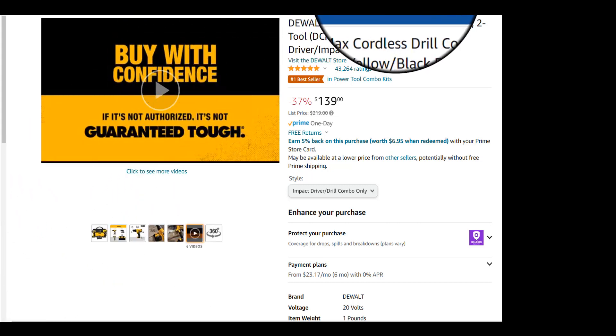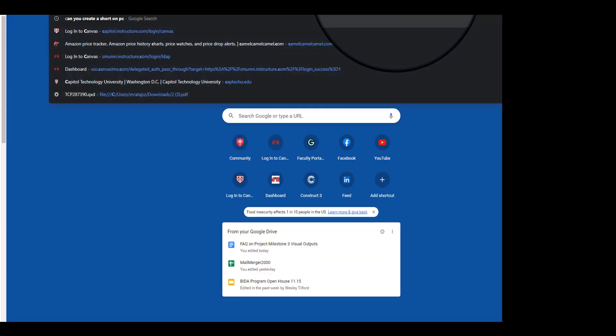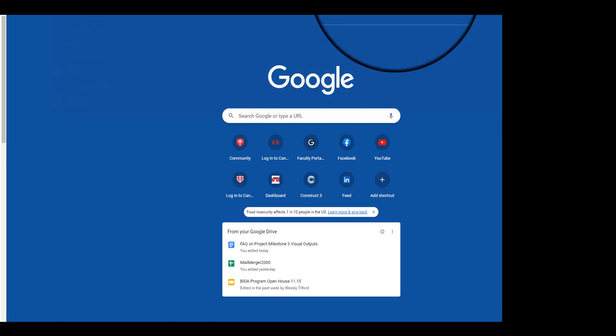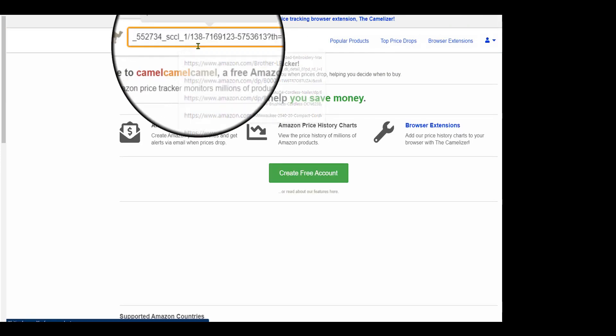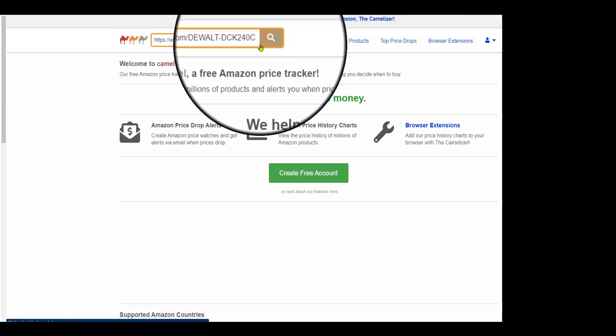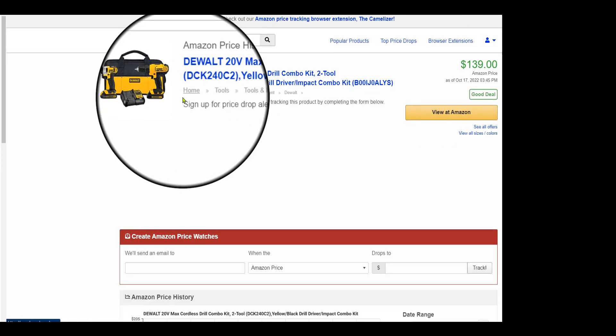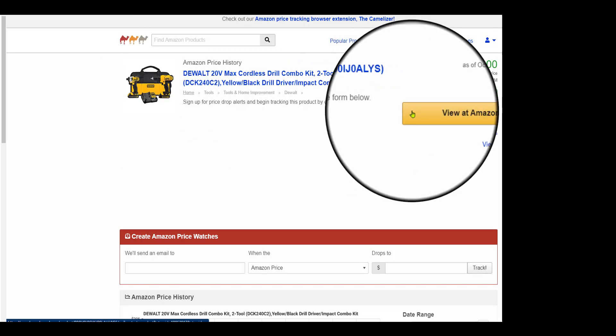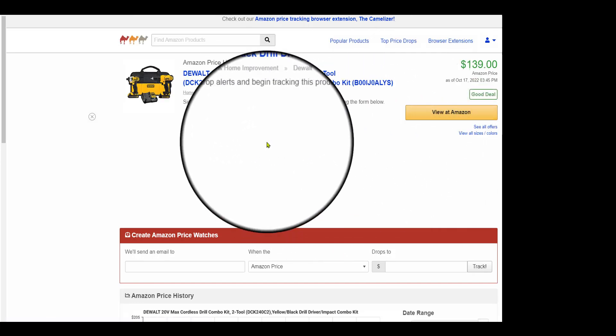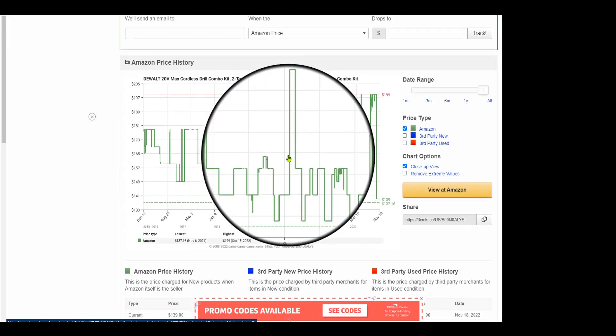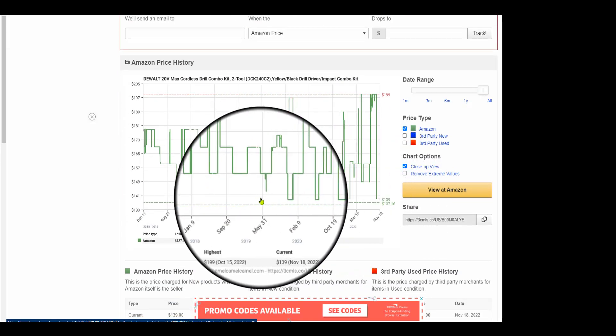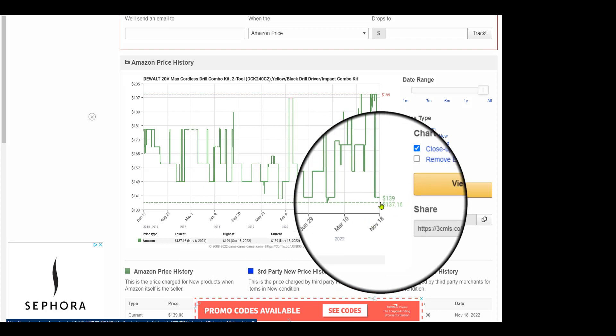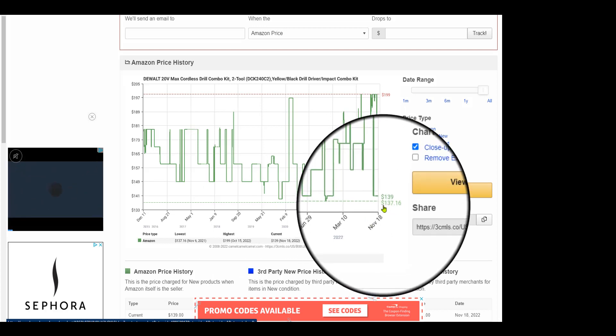So we're going to go ahead and take that URL, put it in Camel Camel Camel, and paste it up here. And the really cool thing is it shows what the historical price of this product has been. So you can look here, it's $139.